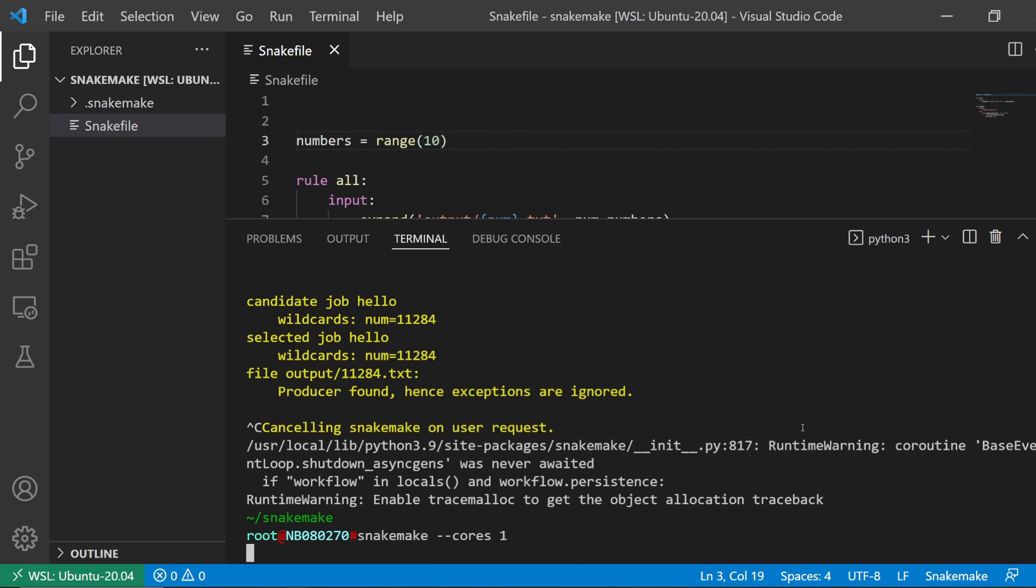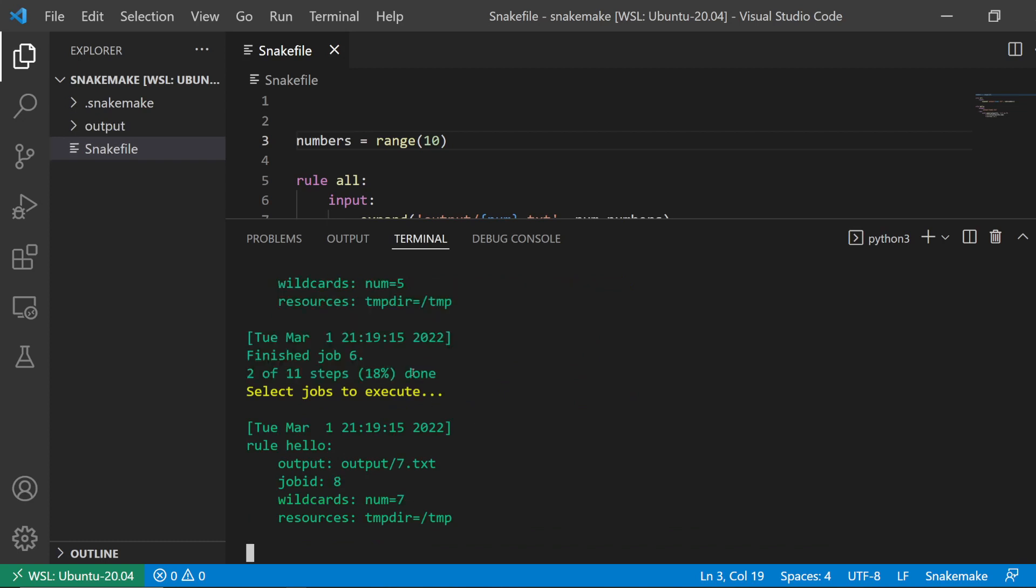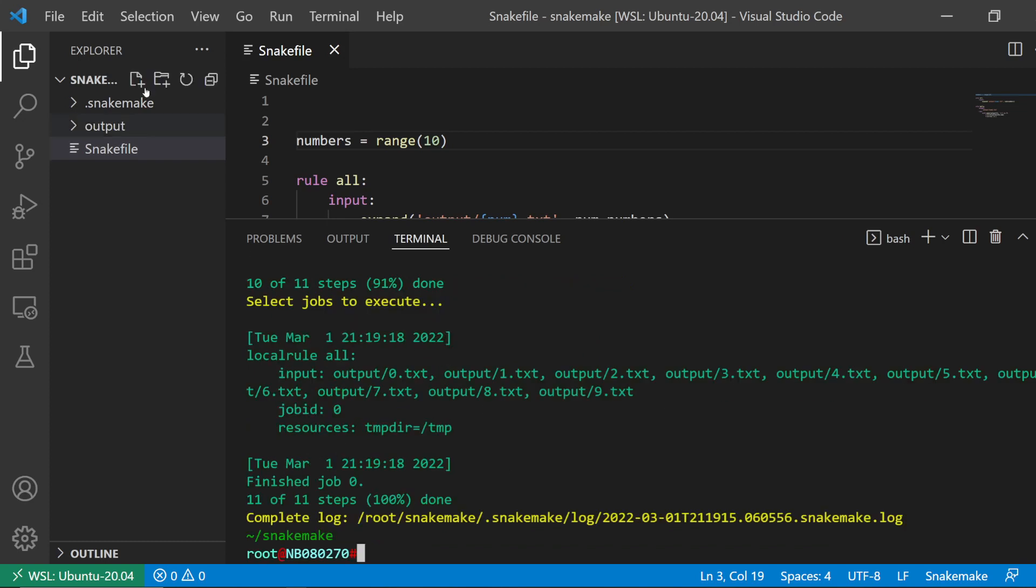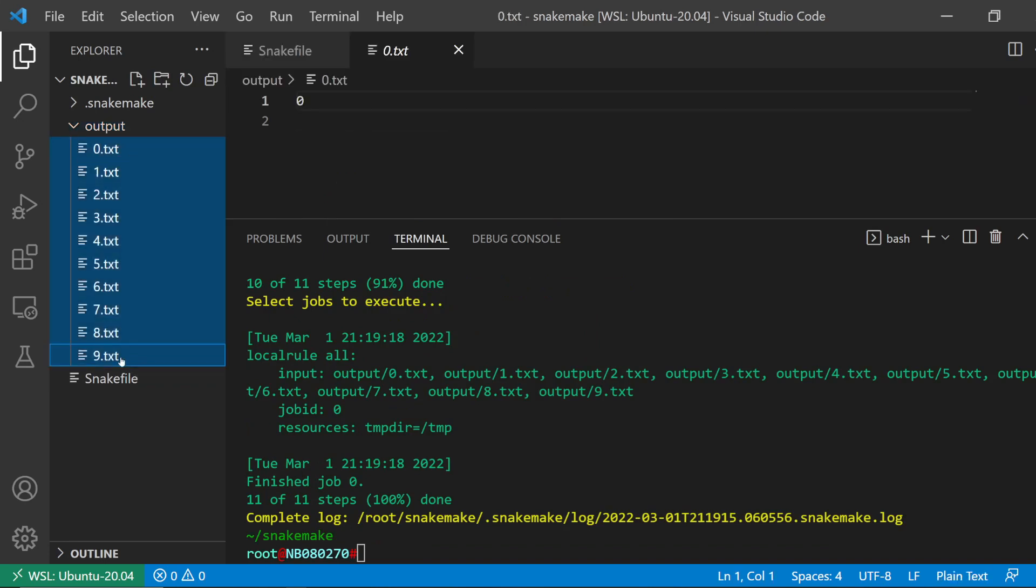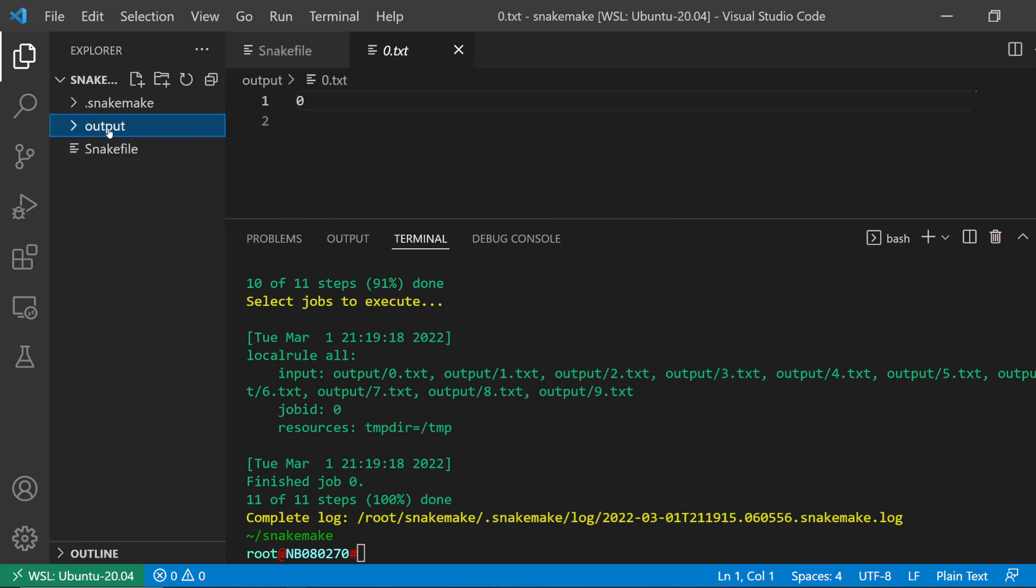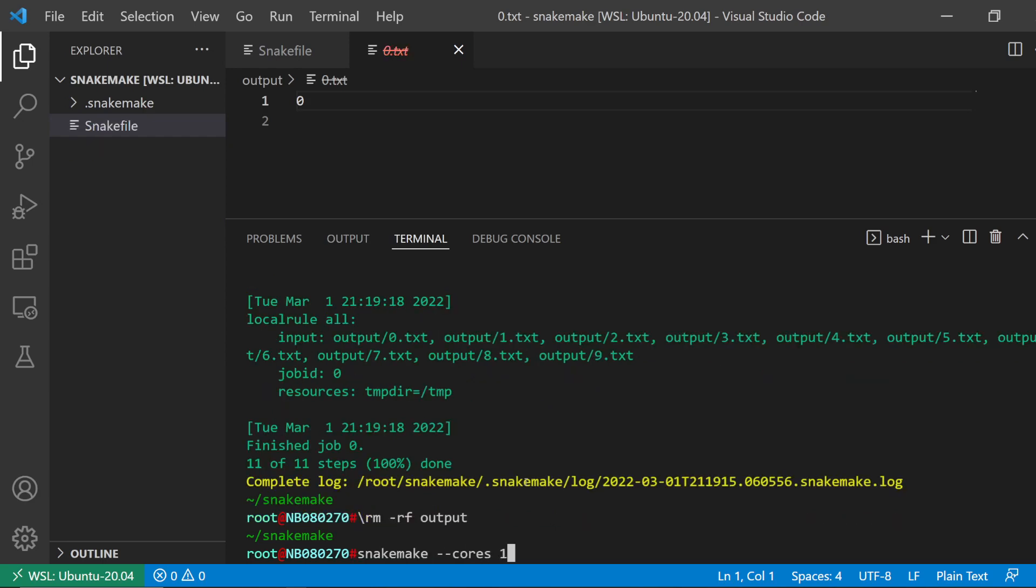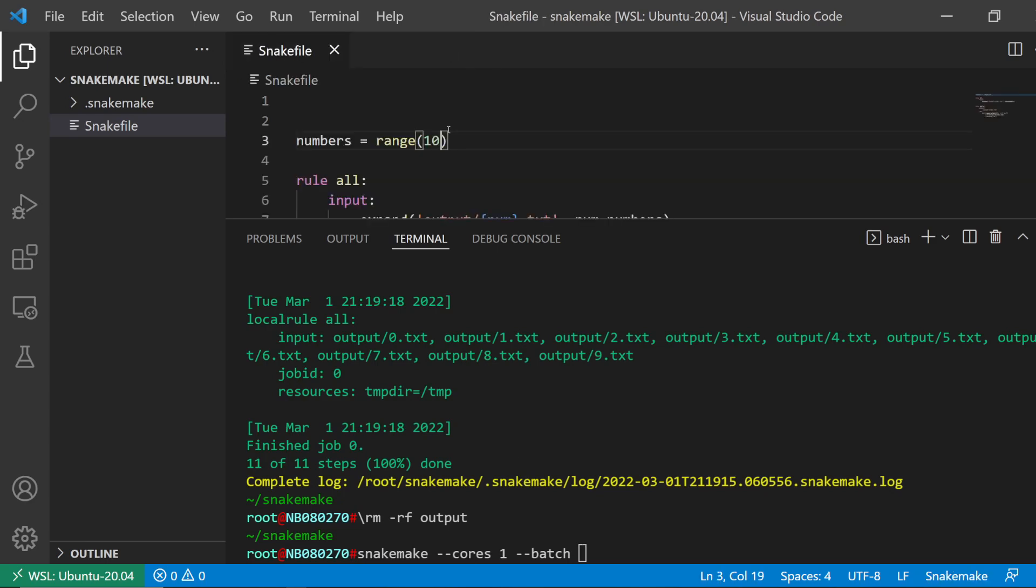So what this is going to do is create 10 output files. You see here there's 10 output files. I'm going to delete that. What I'm going to do now is I'm going to use the batch parameter.